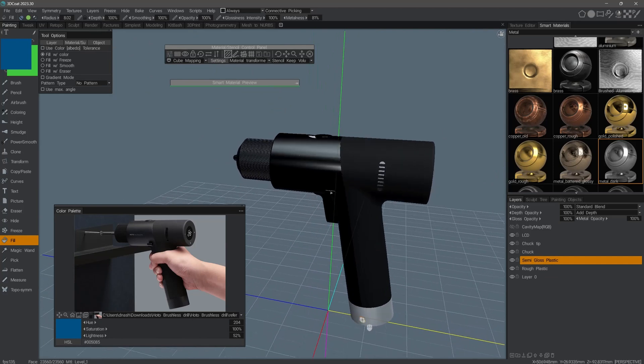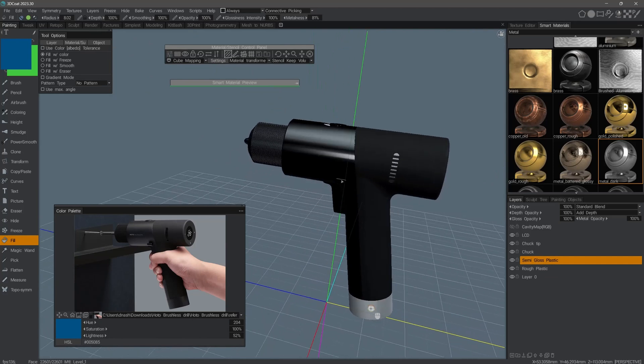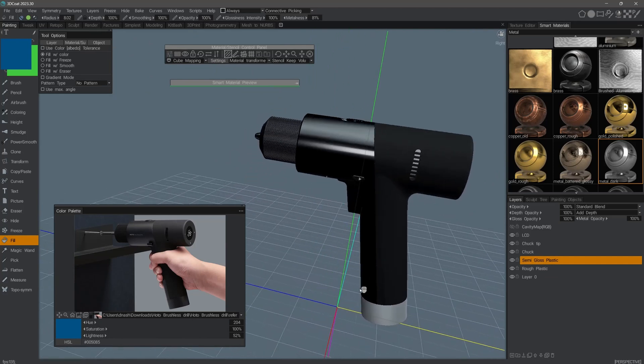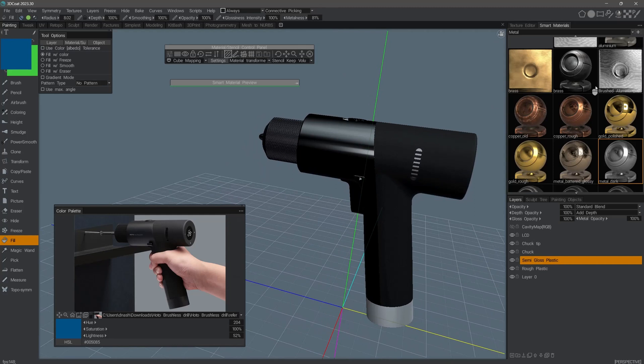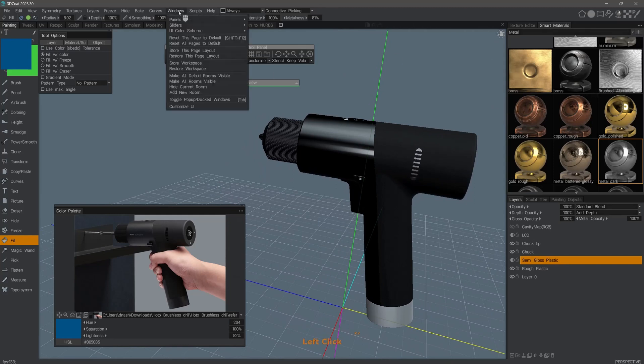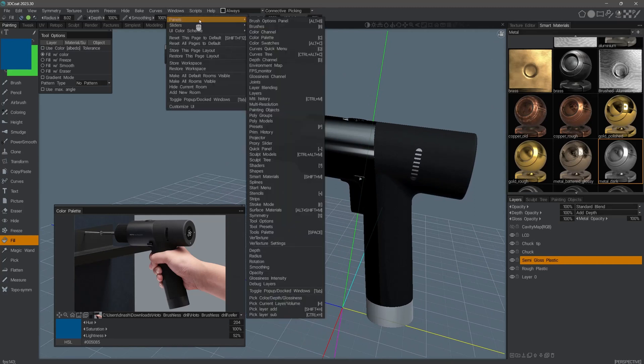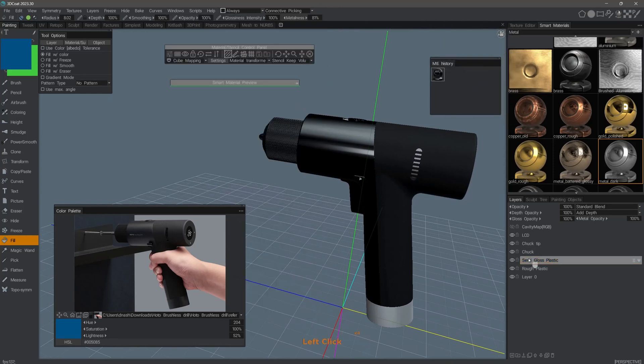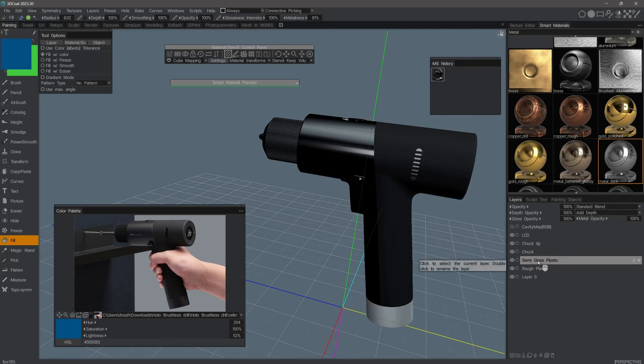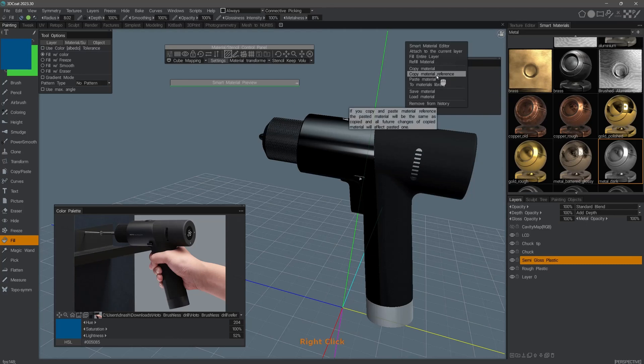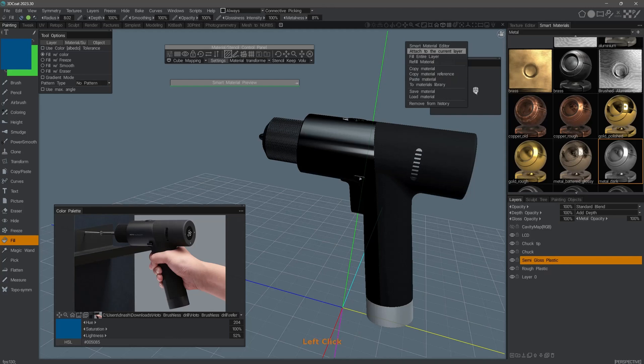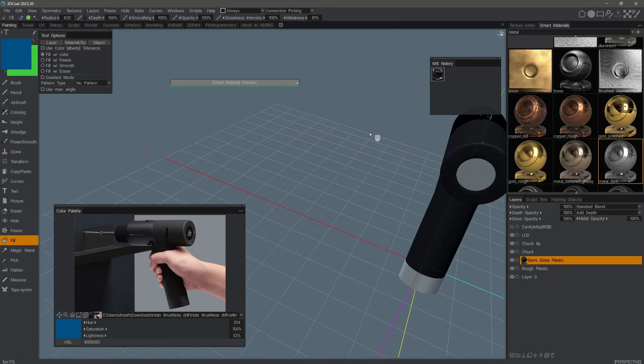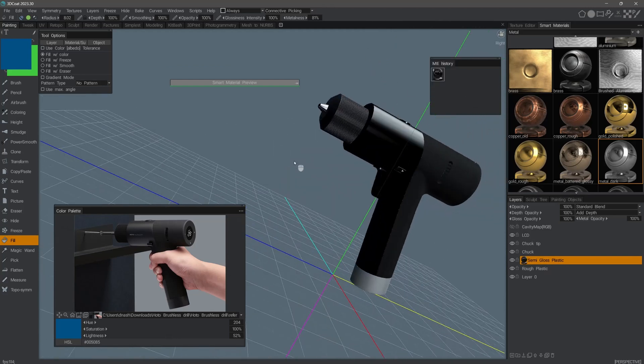Let's say I forgot to paint this part at the bottom while I was using the glossy paint material. I can go back to the smart material itself or go to the Windows menu under Panels and find the material history panel. What it will do is, as the name implies, show a history of materials that were selected or utilized on any given layer. If I right-click on the material thumbnail and choose attach to current layer, it will allow me to make quick adjustments in the future.